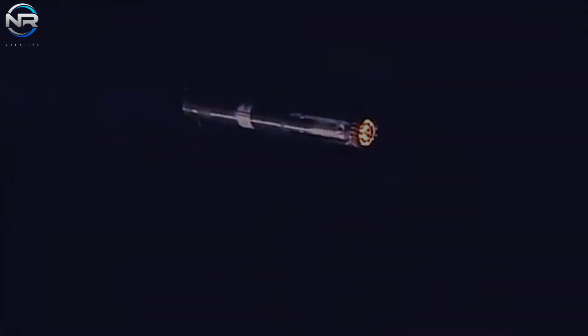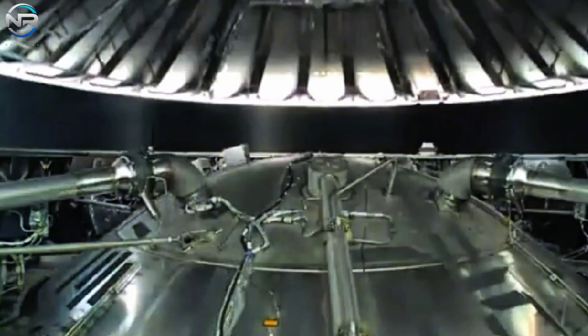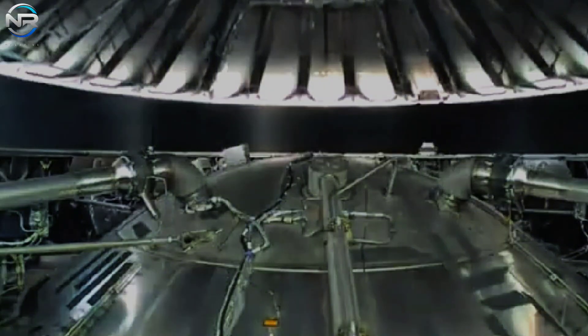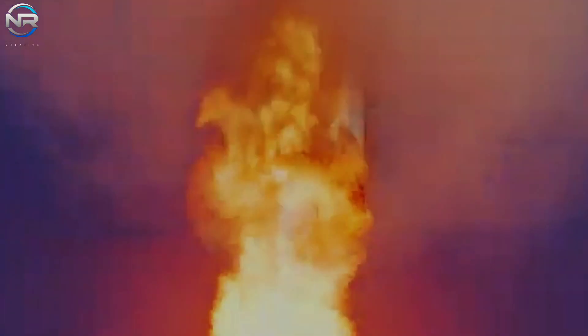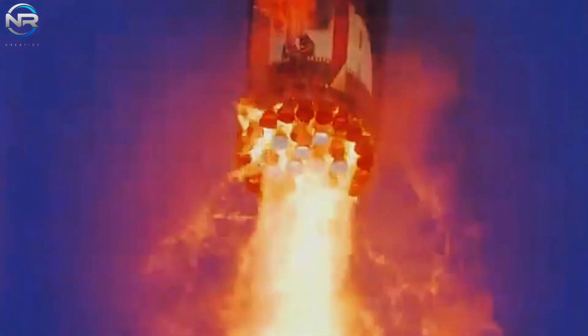During free-fall, the hot staging rings, which played a critical role in the previous separation and ignition phases, are jettisoned. This action serves to reduce the overall mass, thereby increasing the efficiency of landing maneuvers in the final stage of the descent.